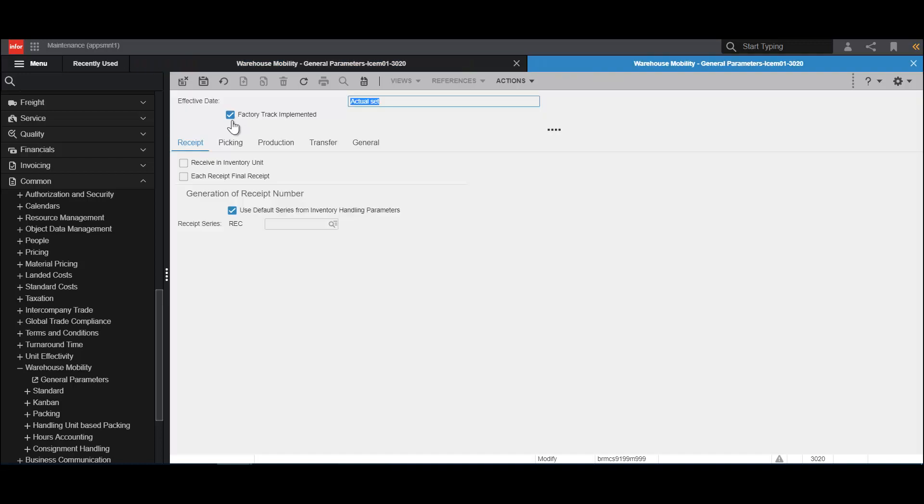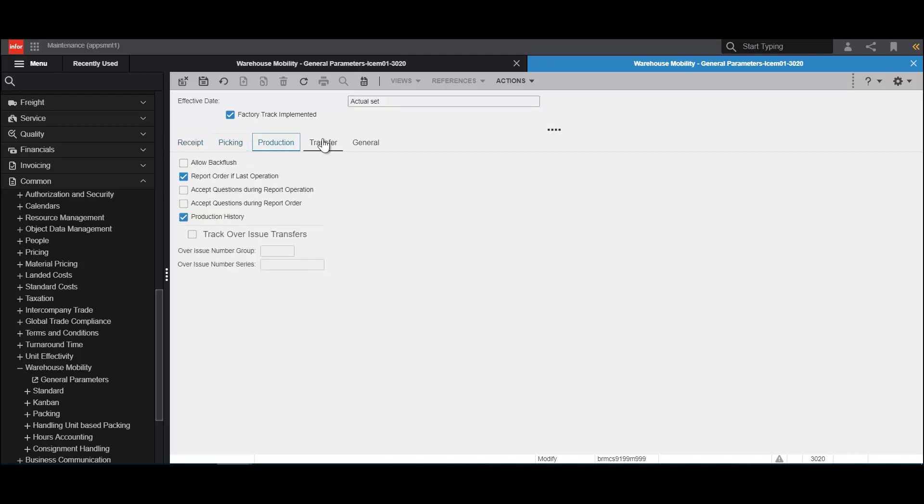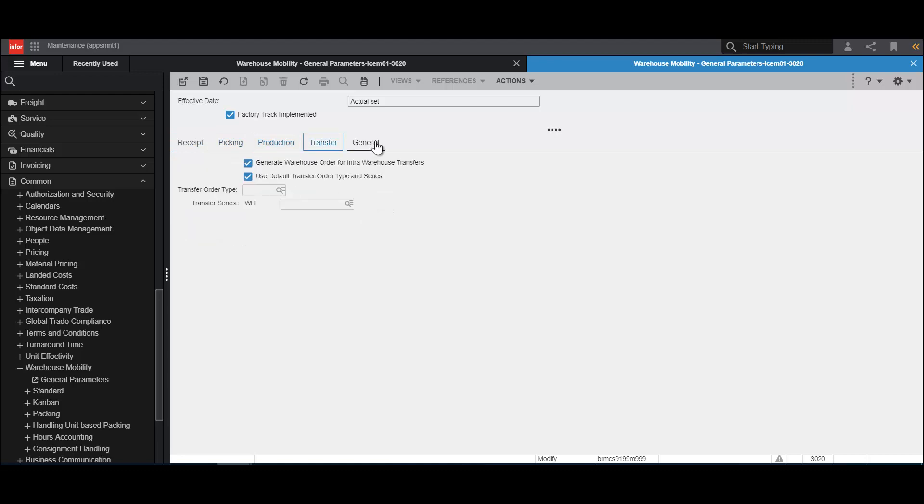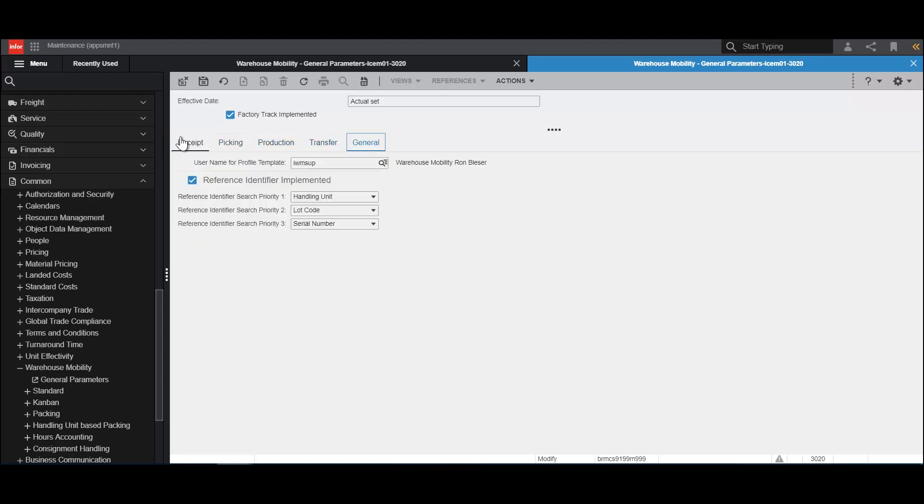If we open this, we have the FactoryTrack implemented checkbox. This needs to be selected if FactoryTrack is implemented in a site. We then have five tabs: Receipt, Picking, Production, Transfer, and General.